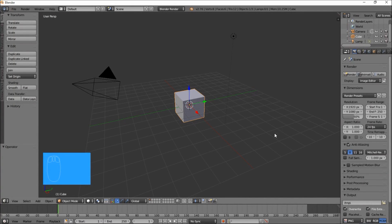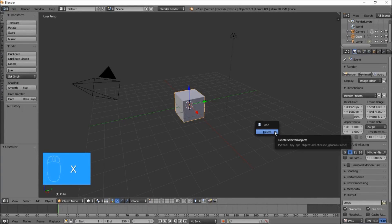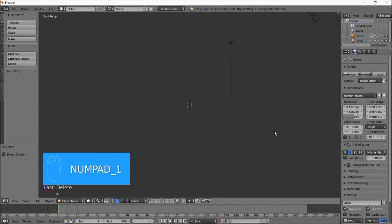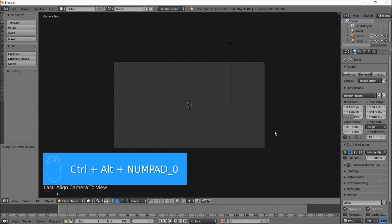The first thing you want to do is delete the default cube by pressing X on your keyboard and then clicking delete. Next you want to go into front view by pressing numpad 1 on your keyboard. Then bring the camera into front view by pressing Ctrl, then Alt, then numpad 0 on your keyboard.